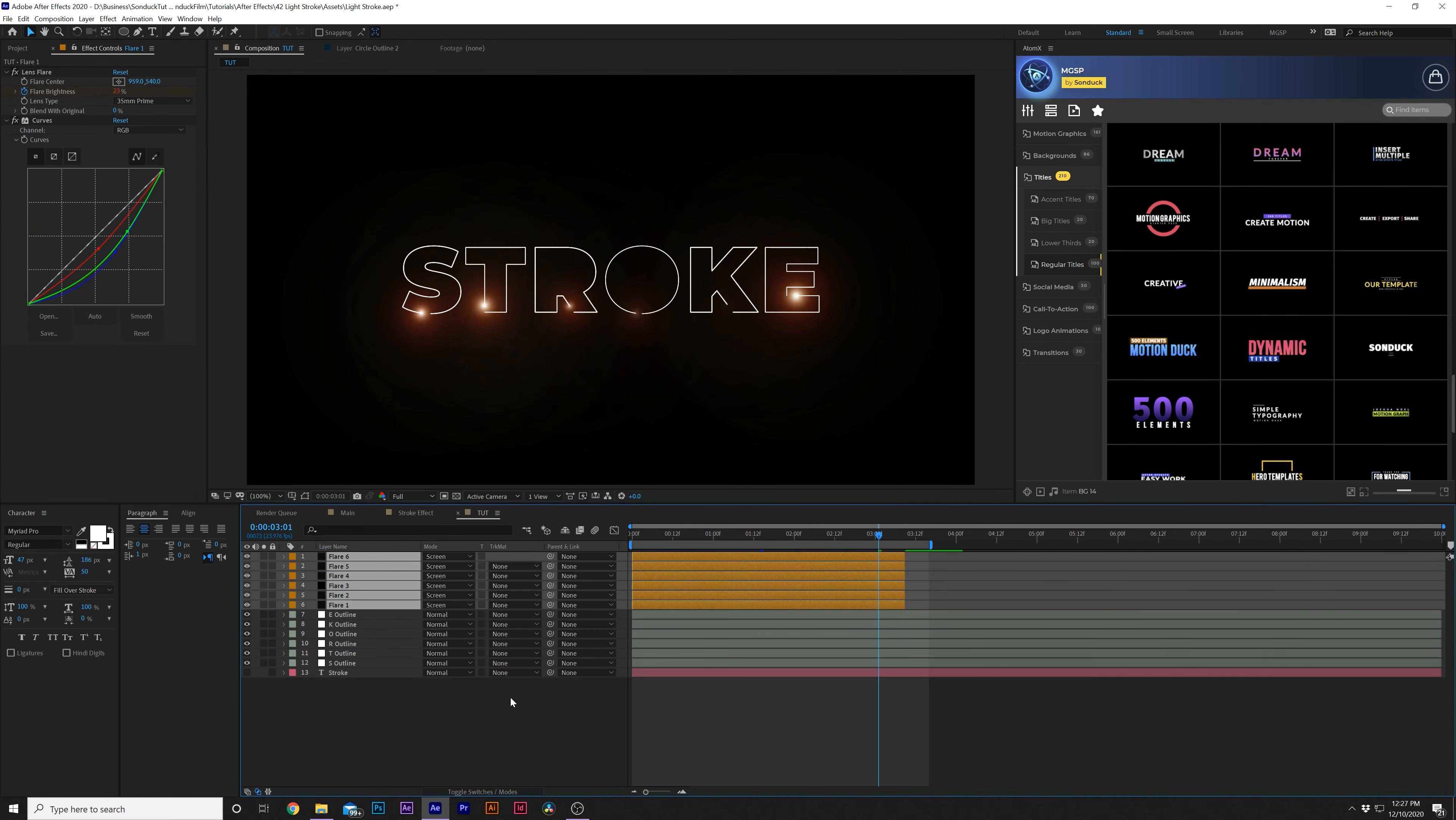First thing we should do is select all our flare layers and move them to the top of our timeline. Then grab all our stroke outline layers and hit T for opacity. Come to say like five seconds and add a keyframe for opacity, move forward by maybe a second and bring opacity to zero percent. We'll offset our keyframes randomly so our letters will fade out individually and it'll look really nice for the end of the scene.